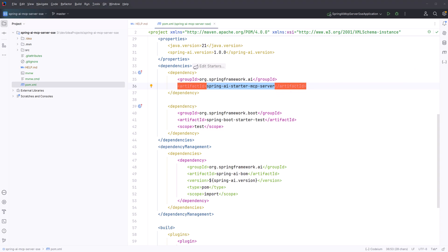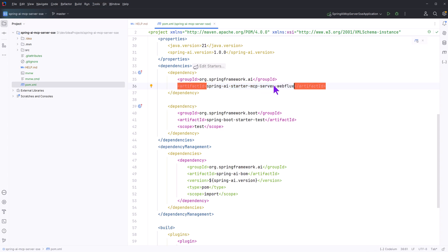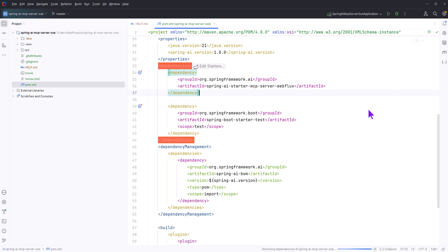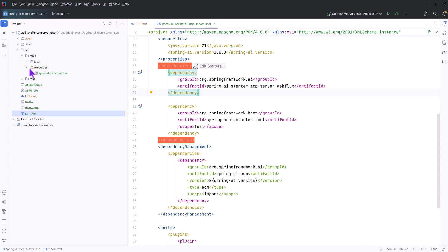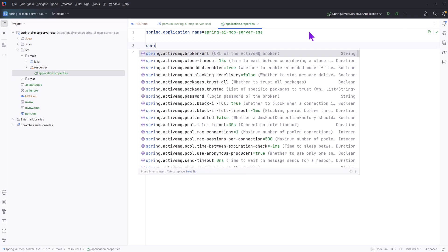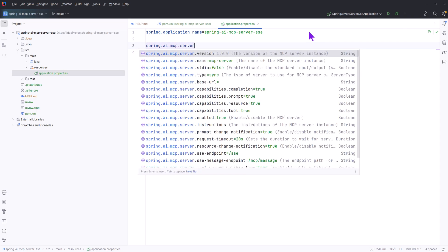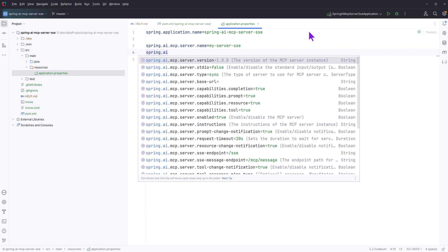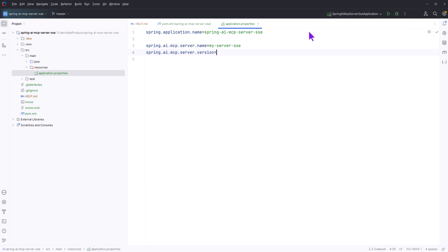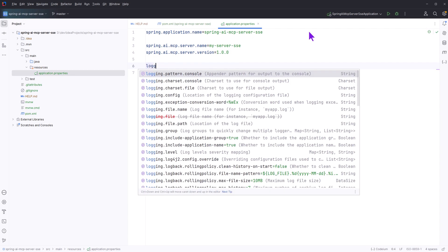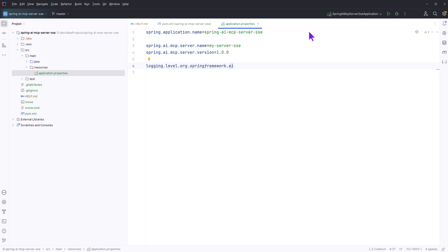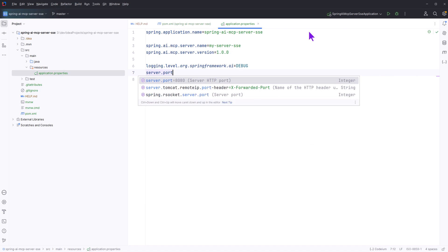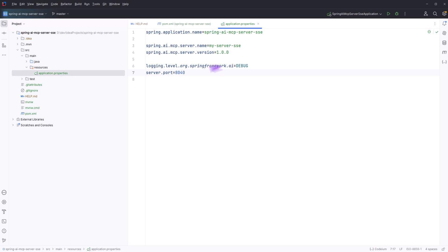The WebFlux dependency is required when you want to create an MCP server and client in server-sent events transport mode. In the properties file, we will declare the server name and the server version. Take note of the server name — this is the same server name that we will give while configuring our MCP client. Logging is enabled and I will be running this on port 8040.